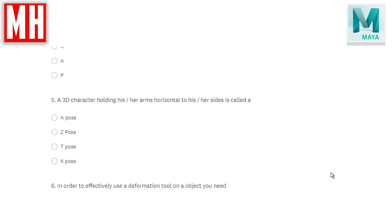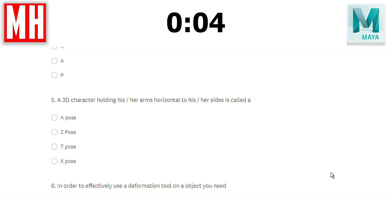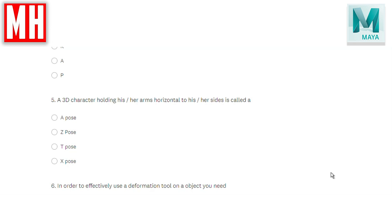Question number five: a 3D character holding his or her arms horizontal to his or her sides is called what? A pose, Z pose, T pose, or X pose? The correct answer is the T pose. Two of these are actual poses — you have the A pose and the T pose. The A pose has the arms slightly pointed downwards in the shape of an A, but if they are pointed horizontally outside the body to the left and right, that's called a T pose.